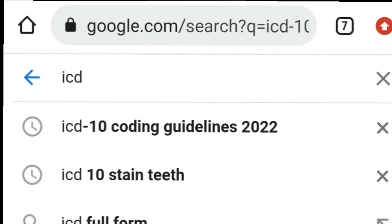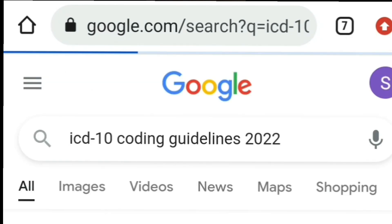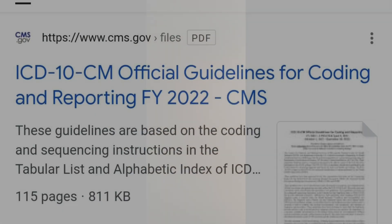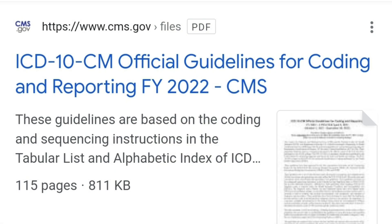If you don't have an ICD-10-CM book but you want to read these guidelines anytime or anywhere, you can just Google 'ICD-10-CM guidelines 2022.' At www.cms.gov, there will be a PDF file about the latest 2022 April update of the ICD-10-CM guidelines.